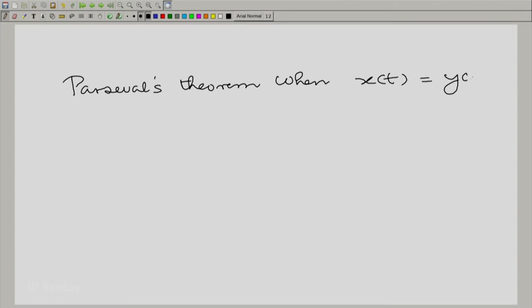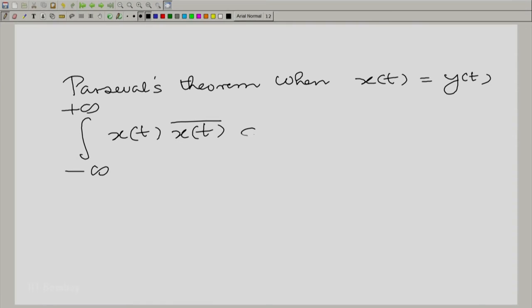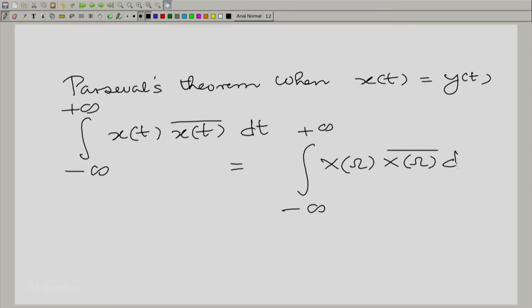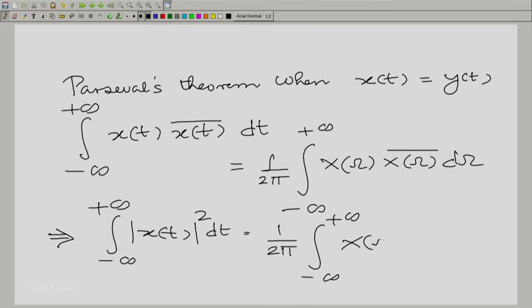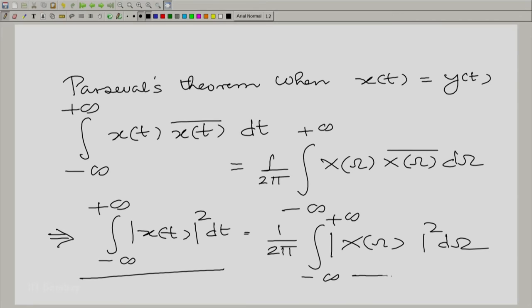When we take the vectorial perspective of signals, a lot of things become clear. We will make one more thing clear by invoking Parseval's theorem when x(t) and y(t) are identical. Suppose x(t) equals y(t). Parseval's theorem gives us the integral from minus infinity to plus infinity of x(t) times x(t) bar dt equal to the integral of capital X(omega) times X(omega) bar d omega divided by 2 pi. Now, x(t) times x(t) bar is simply mod x(t) squared, and X(omega) times X(omega) bar is mod X(omega) squared.